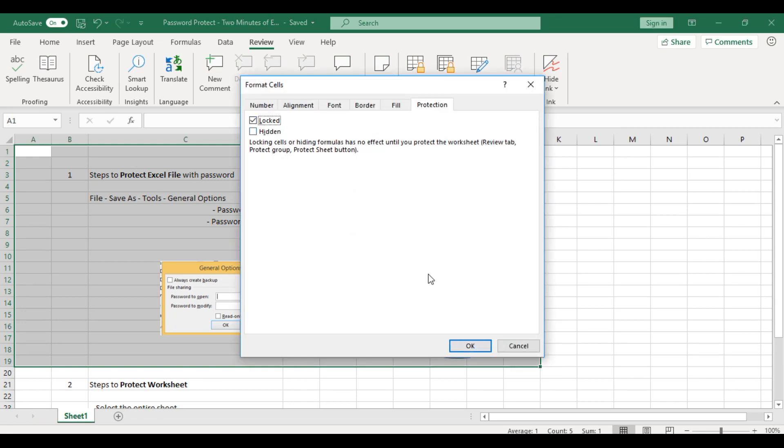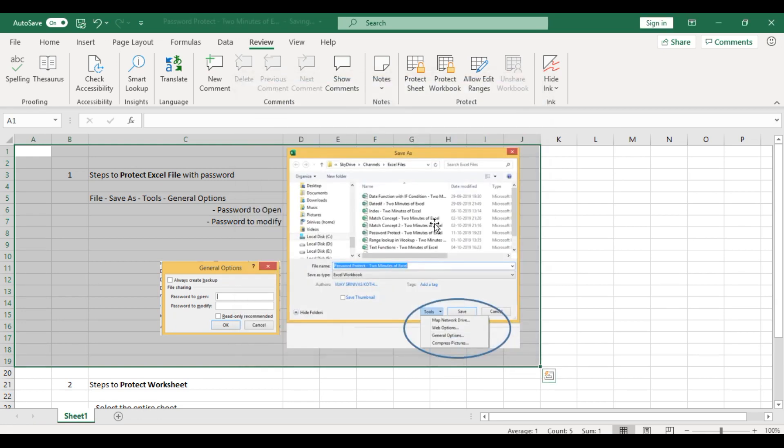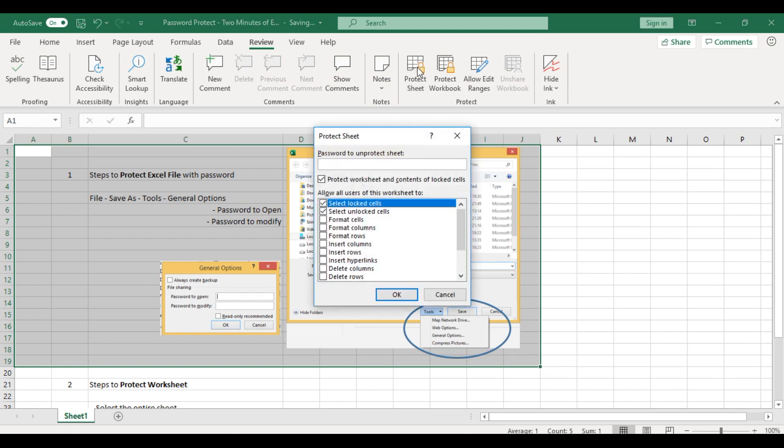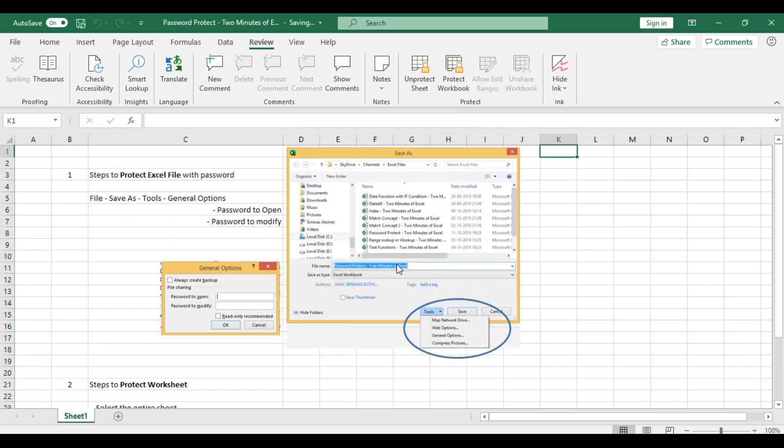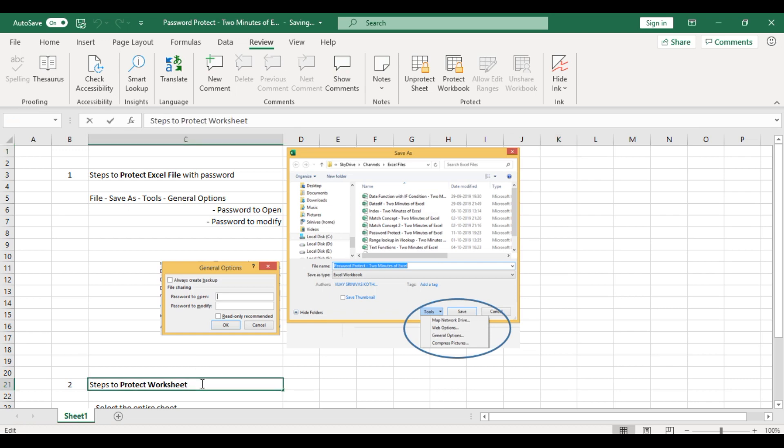Now I'll use Protect Sheet, untick the locked cells option, enter my password (1234), and confirm. Now you can't access the protected part, but you can access the rest. I've listed the steps here. But do you know how to unlock the sheet if